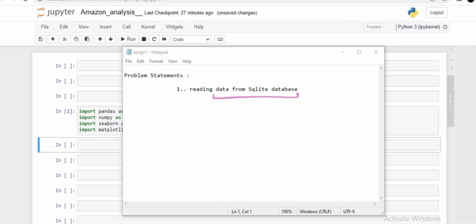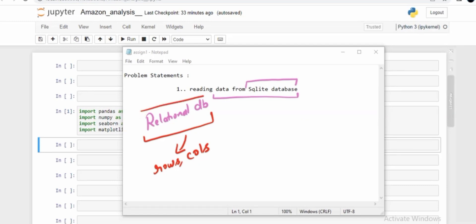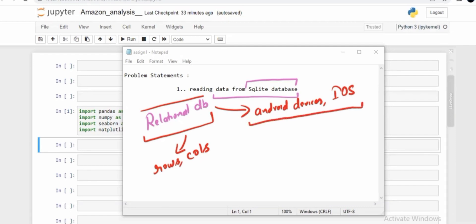For those who don't know what a SQLite database is, let me explain in simple terms. SQLite is an open-source relational database, meaning we can store data in the form of rows and columns. It is typically used to perform database operations on Android devices and sometimes on iOS devices — such as storing data, manipulating data, or doing data retrieval. SQLite is a default Android database.